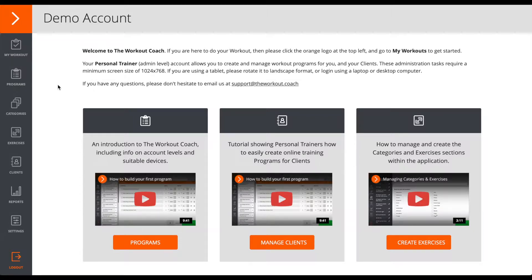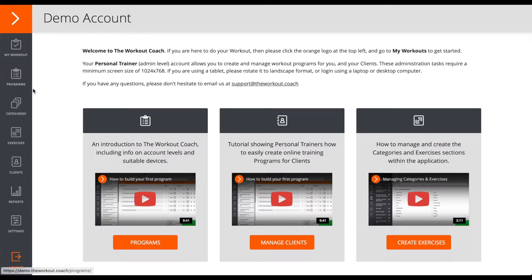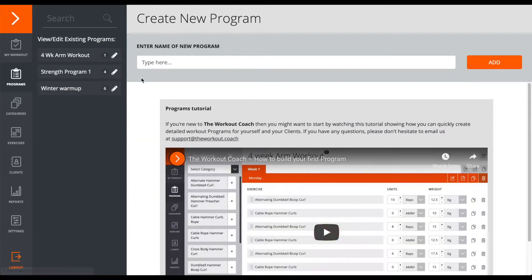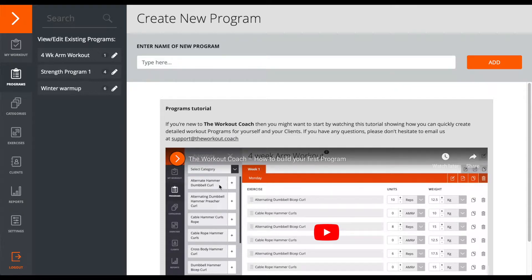As a PT, however, you have full access to create and manage an unlimited number of workout programs, which you can then assign to yourself or to your clients. More on how to do that in these other tutorials later on.